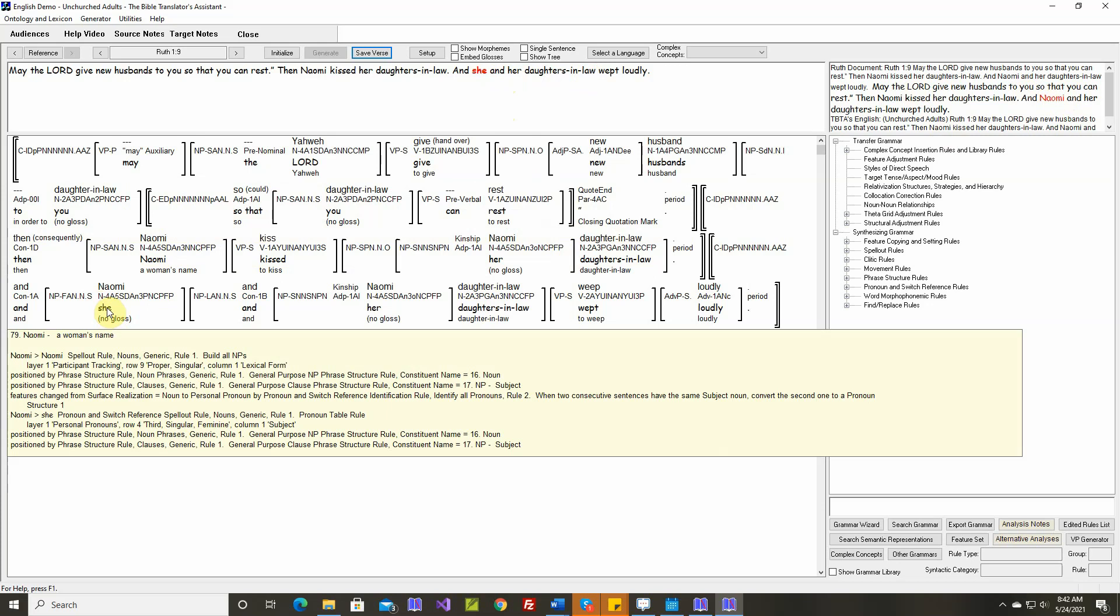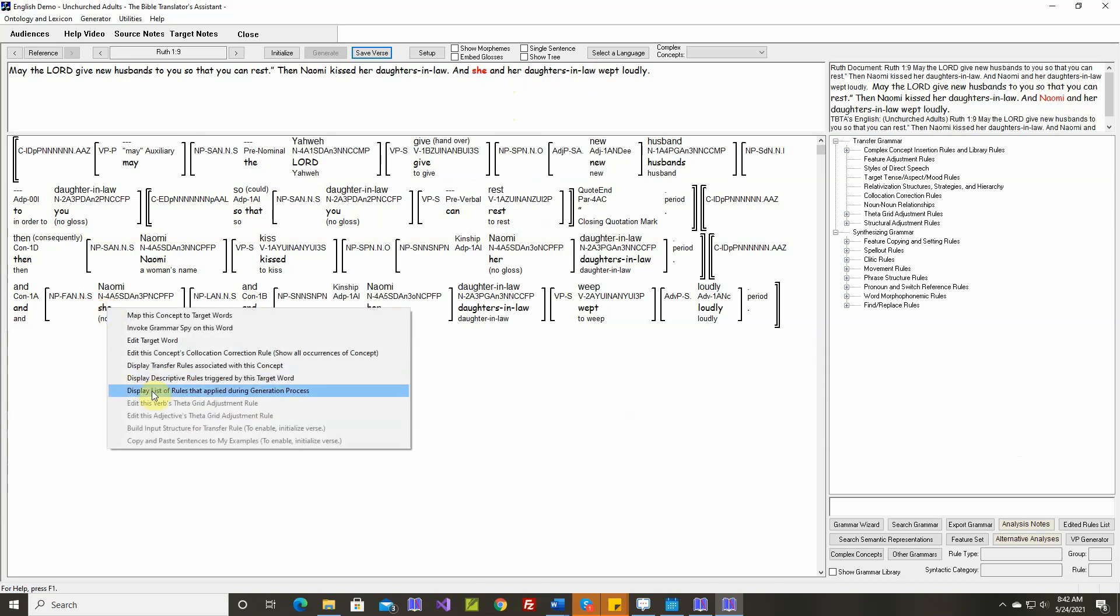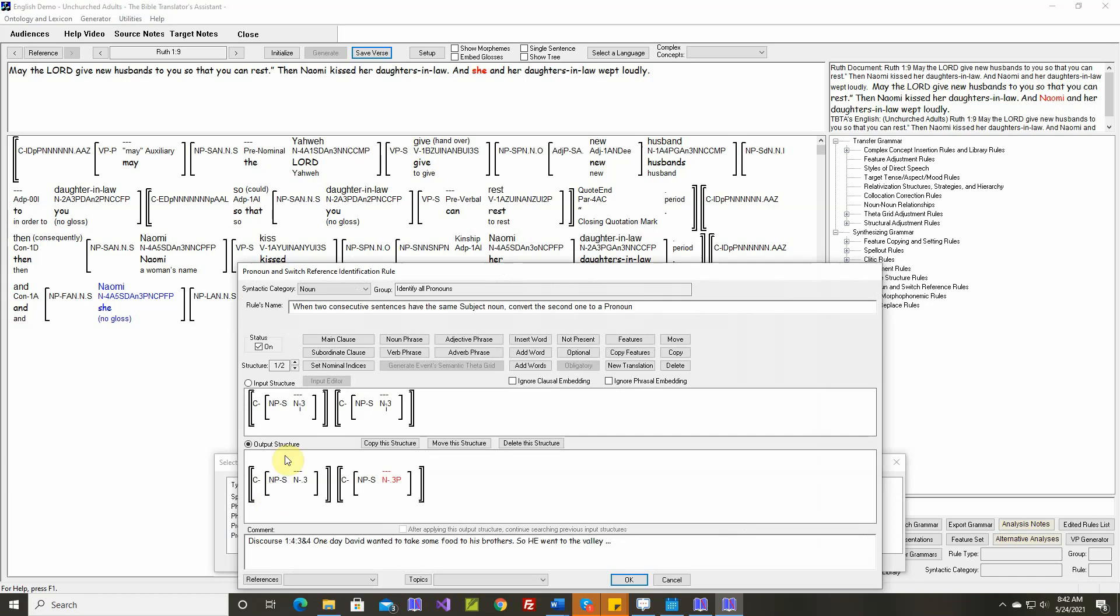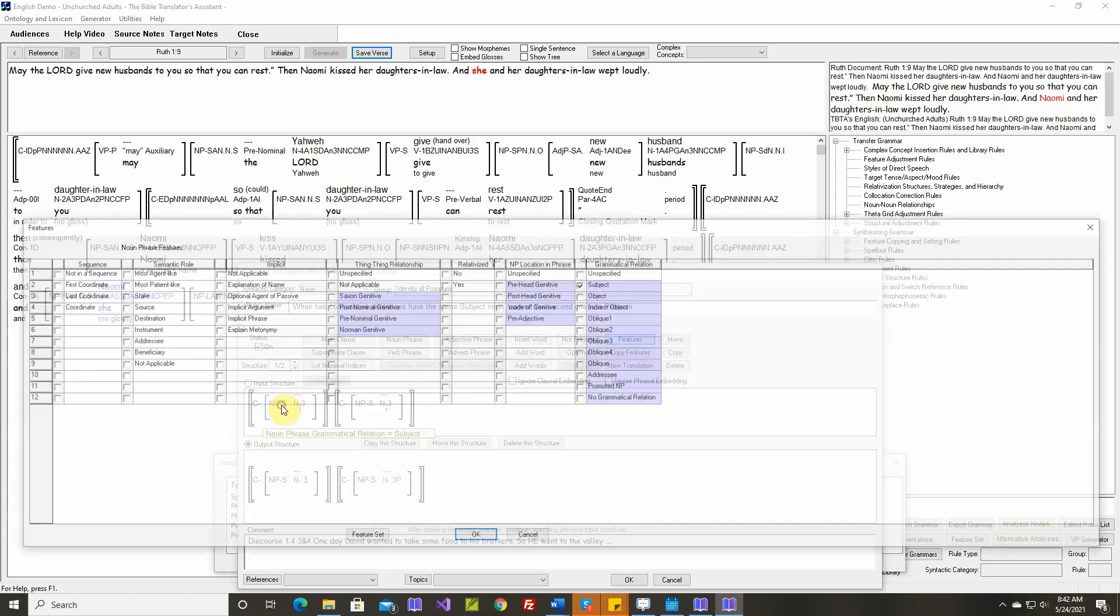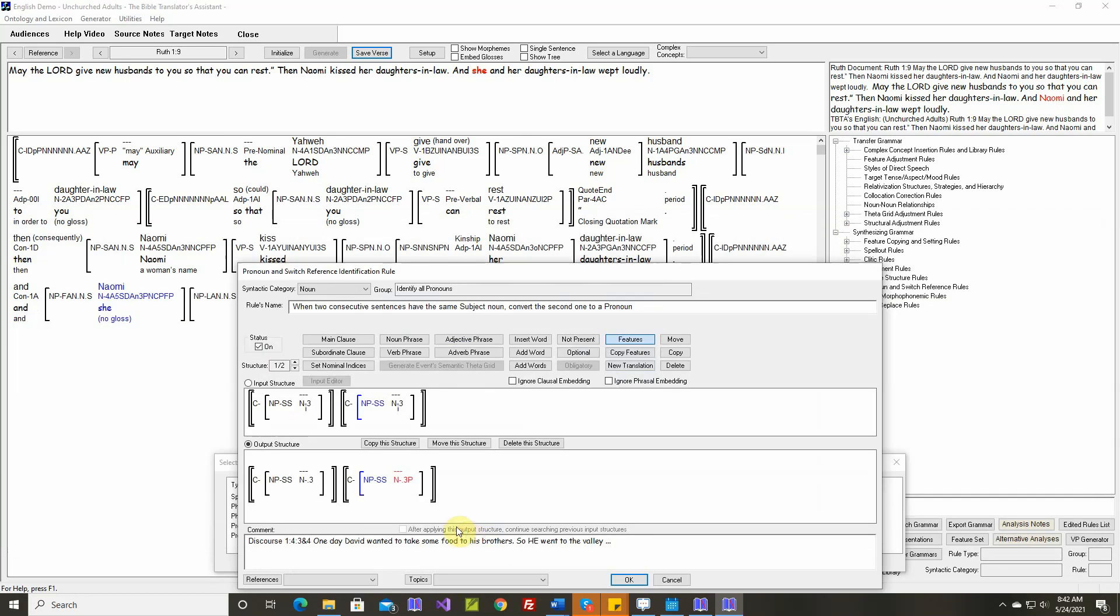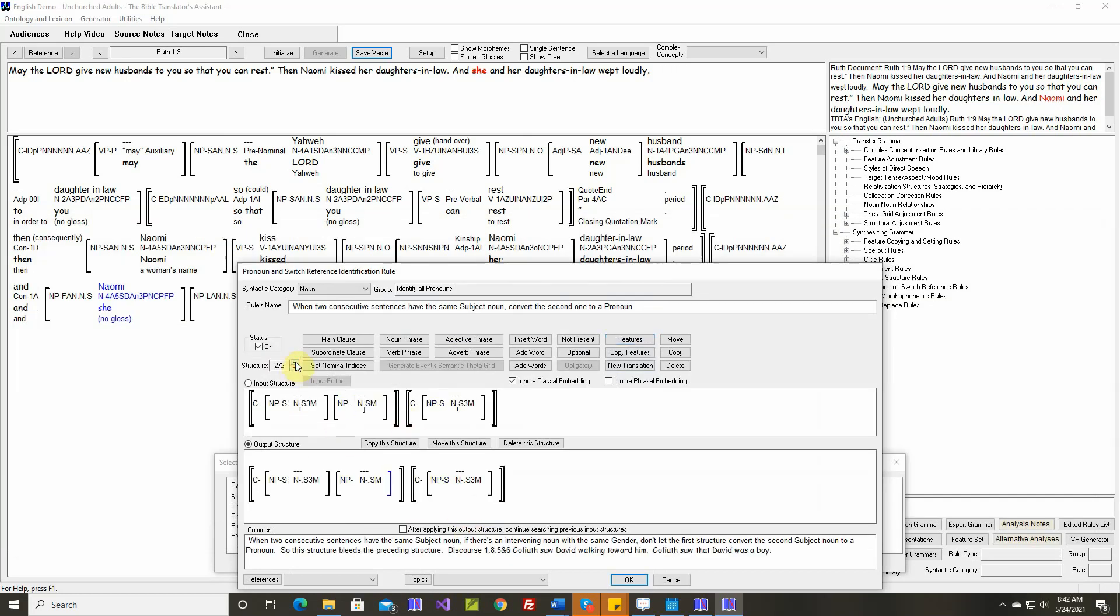So let's change this rule also, so that it only applies if the subject noun phrase isn't in a sequence. So that was rule number two, structure one. So let's again specify that these aren't in a sequence. Okay, we'll leave this one alone.